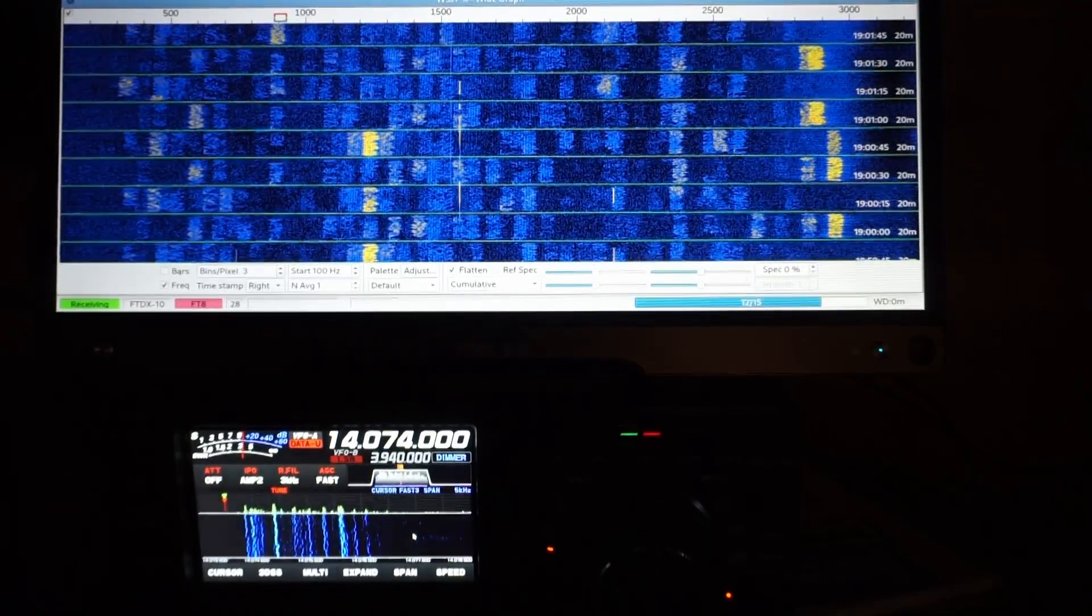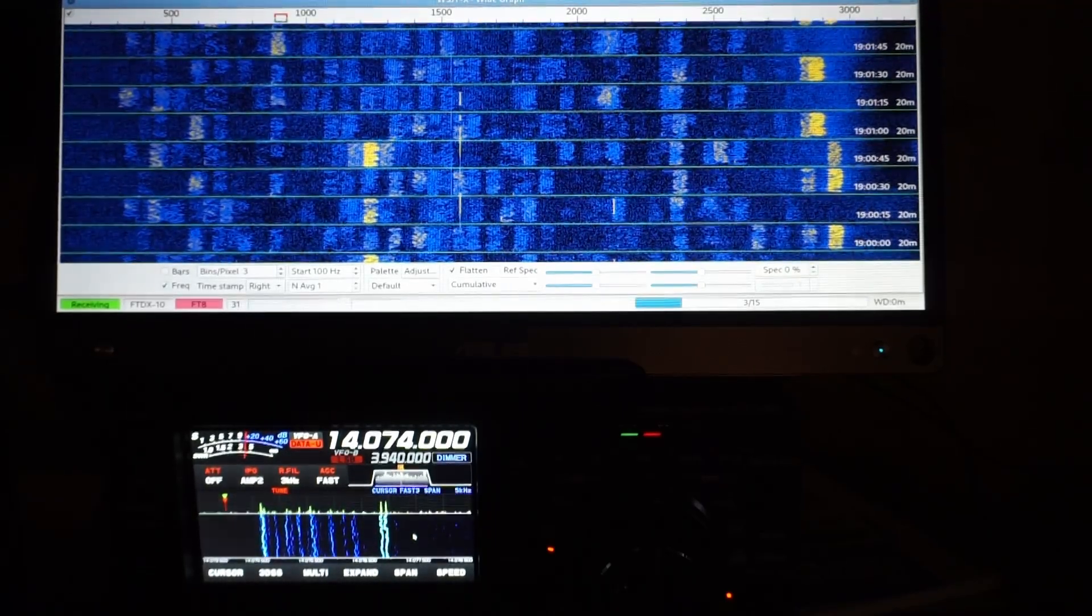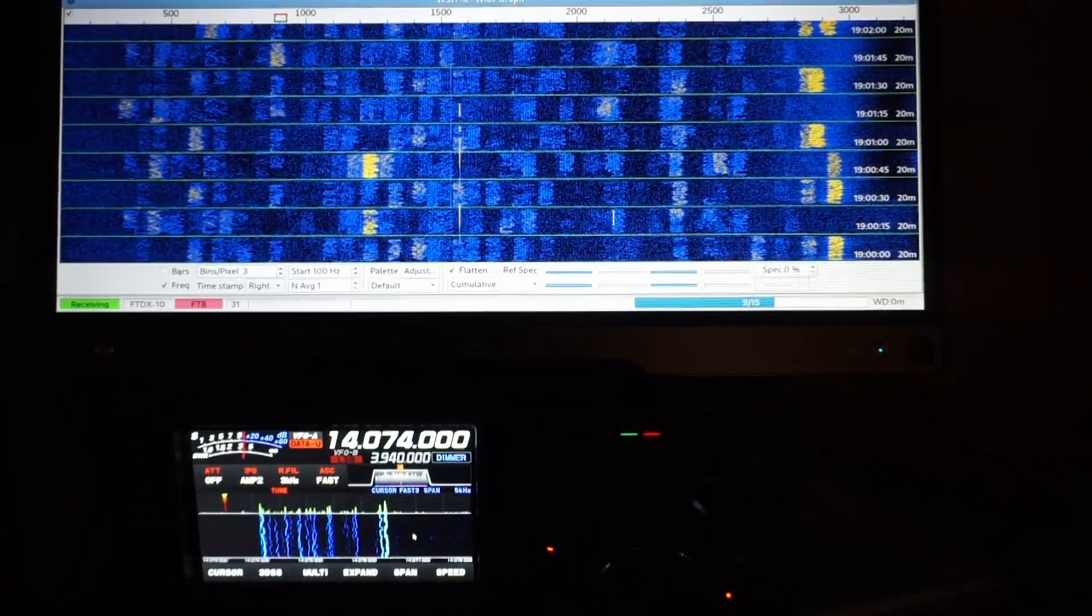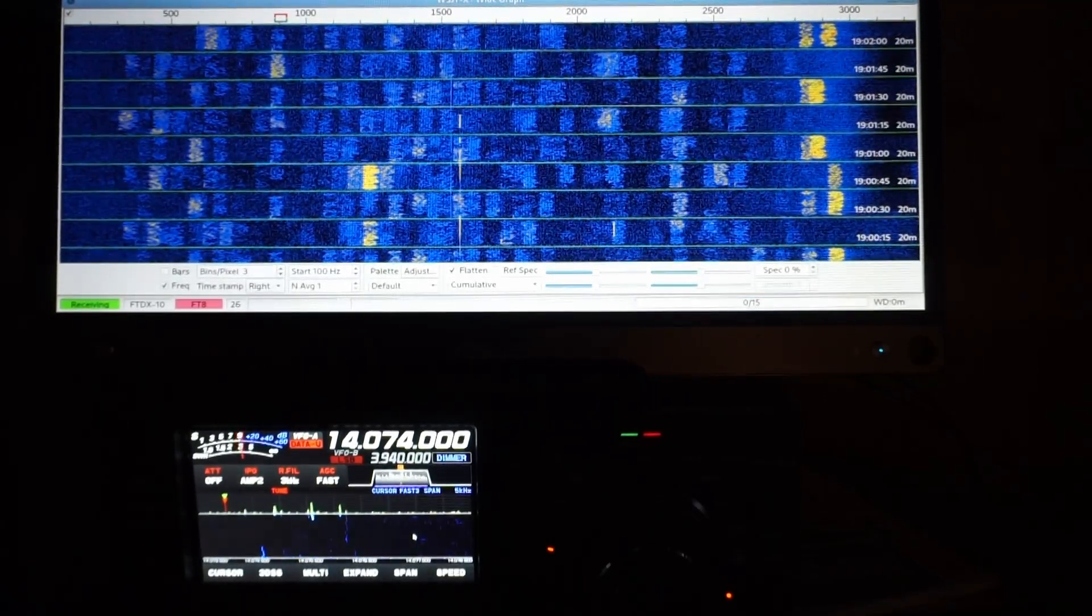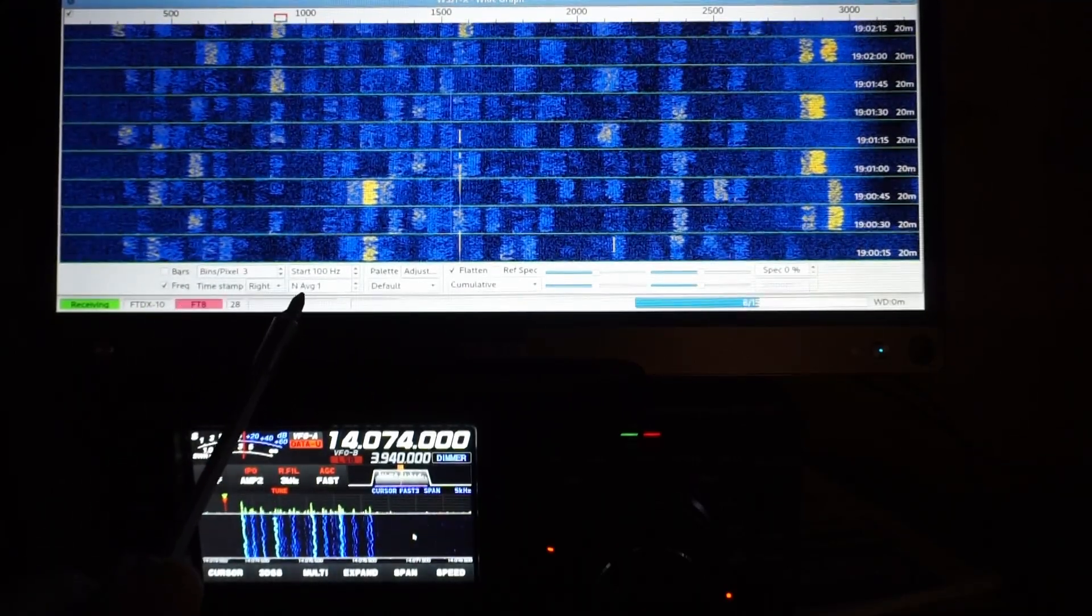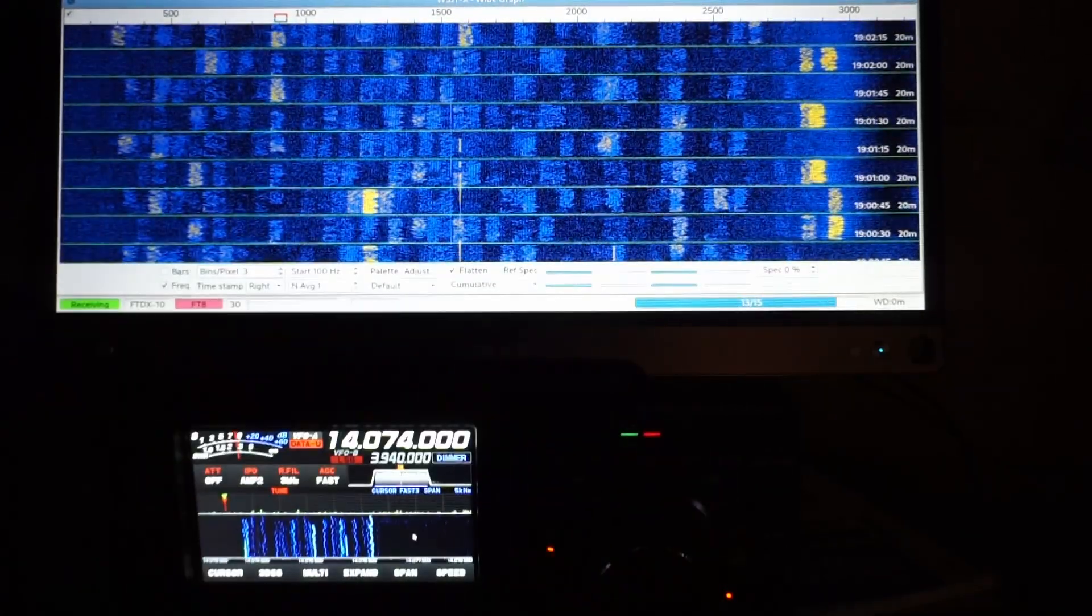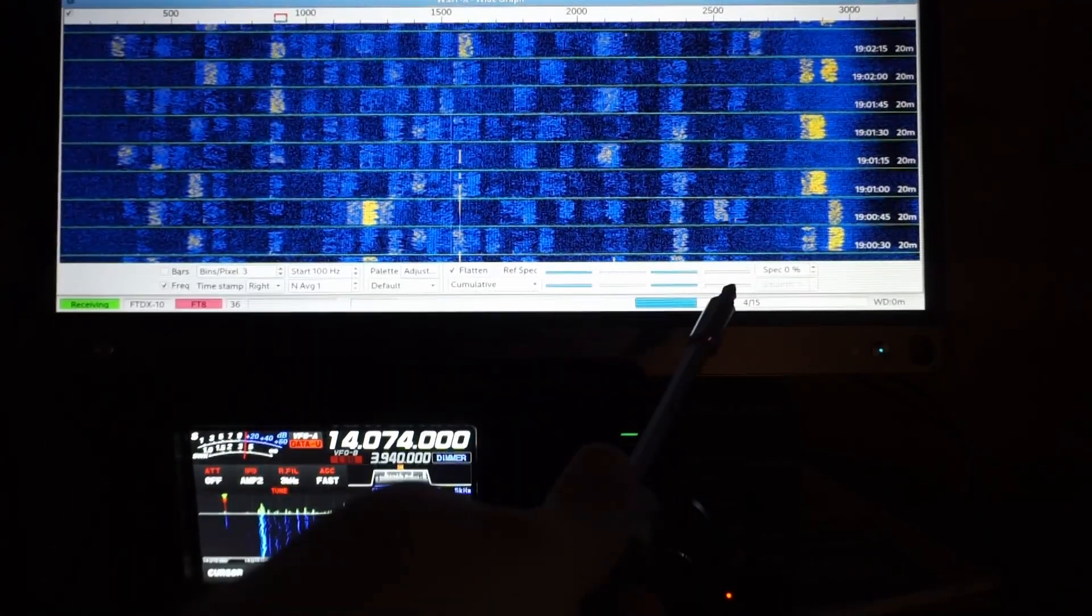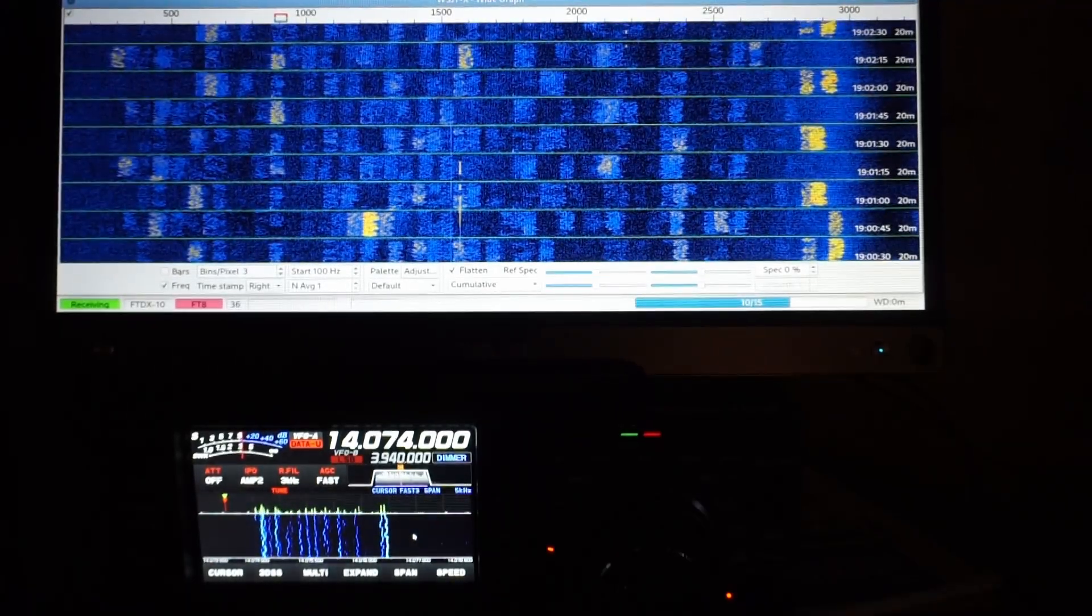And qualitatively, we can view the waterfall at WSJTX. I've got it set almost entirely at defaults. The main adjustments - the binning is three bins per pixel. The averaging is one starting at 100 hertz, spanning 100 hertz to just over three kilohertz. Otherwise, the color palette and adjusting sliders I have not touched. This is a pretty standard stock configuration.